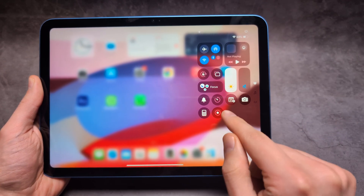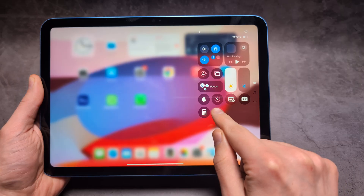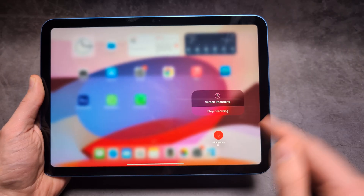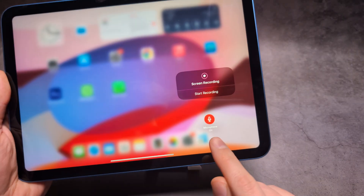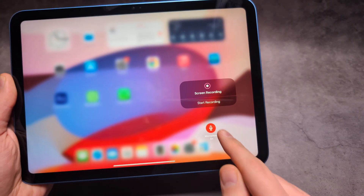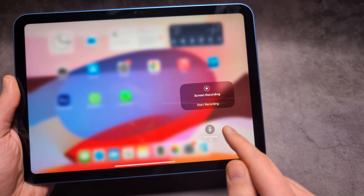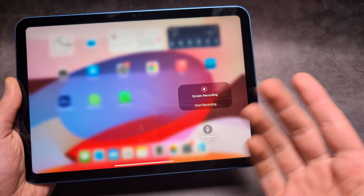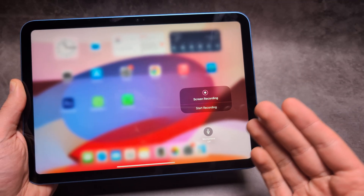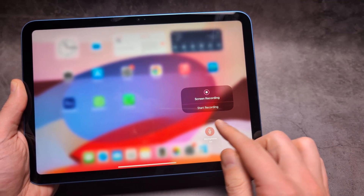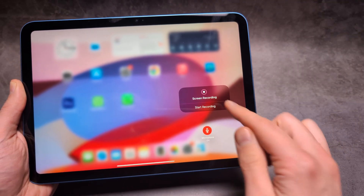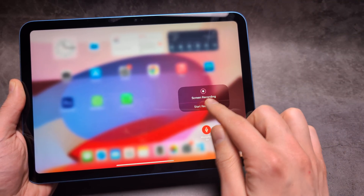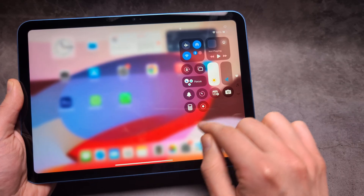If you press and hold on the screen recording button, you can also enable or disable the microphone. By default the microphone is off, so if you want to make a tutorial, make sure it's enabled.